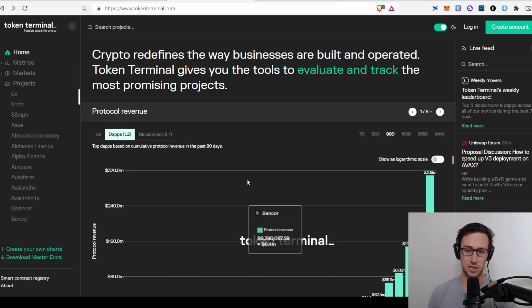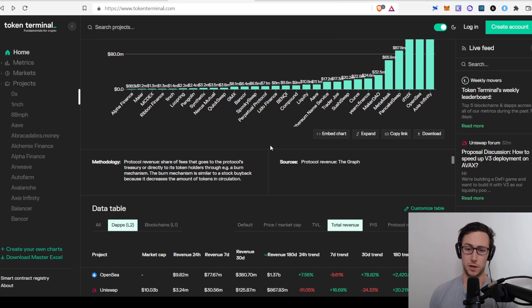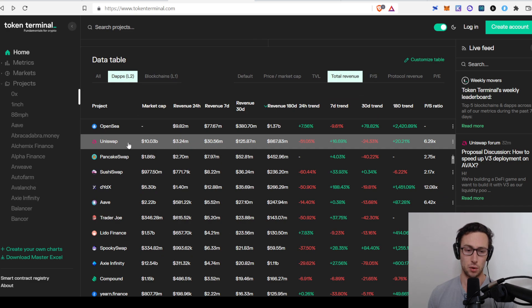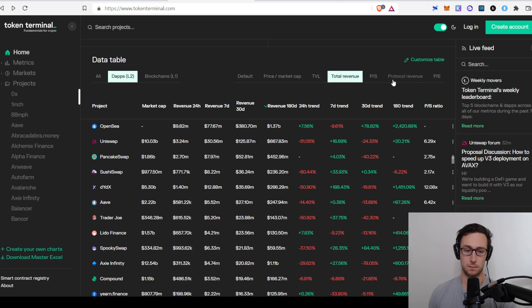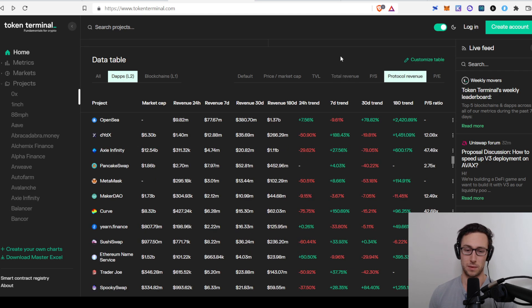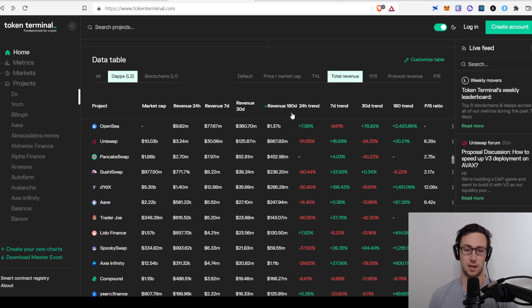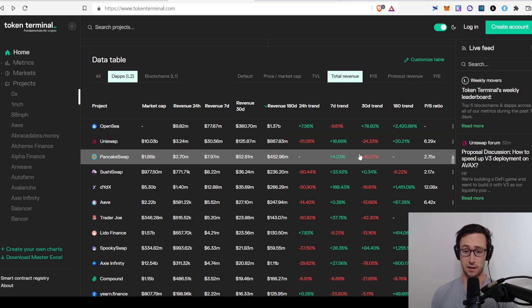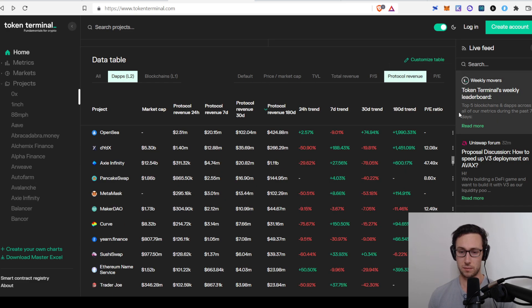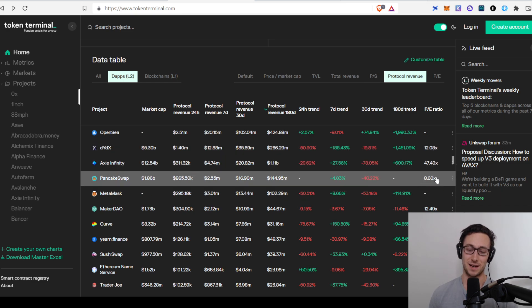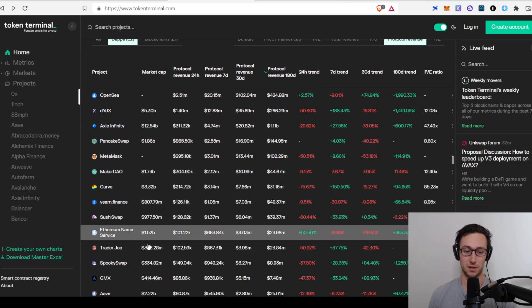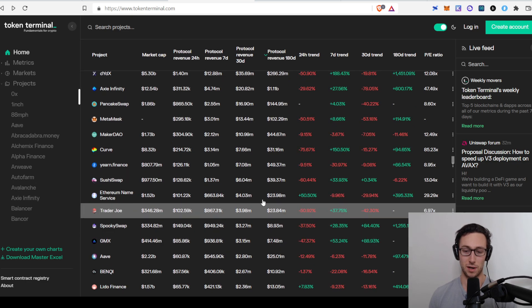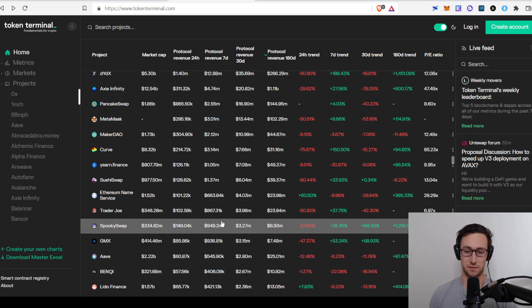And then if you go down here, you can see it broken down even further. One thing to separate here is they have a tab for total revenue and also for protocol revenue. Protocol revenue is basically revenue that's captured in some form for token holders. You can see the trends over time, which is very useful, similar to TVL. And one thing that's also interesting is you can see if you go to protocol revenue, you can see the PE ratio, which is interesting because a lot of these DEXs actually have PE ratios that would be considered fairly conservative in traditional finance and equities. Trader Joe, for example, has a PE ratio of under seven.